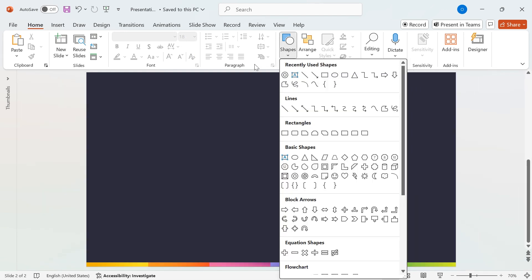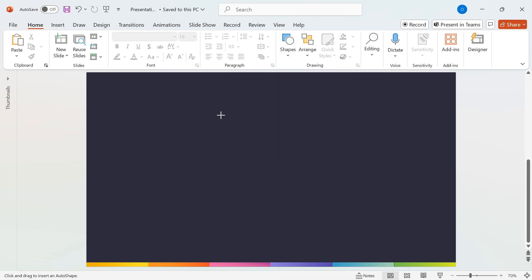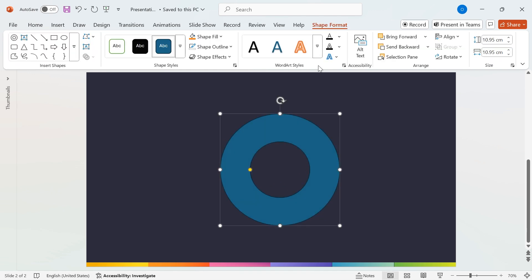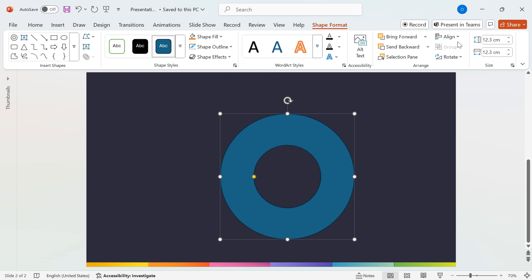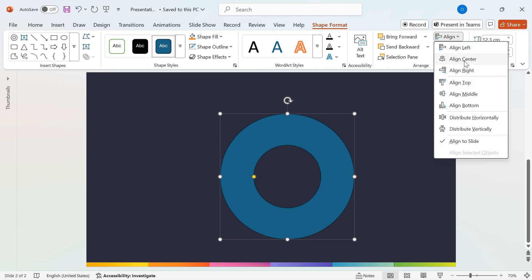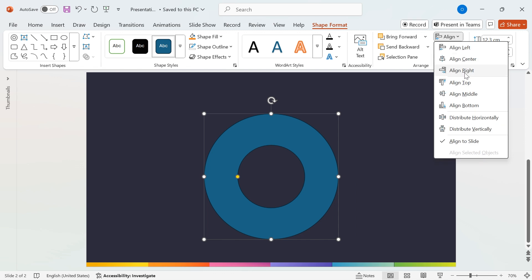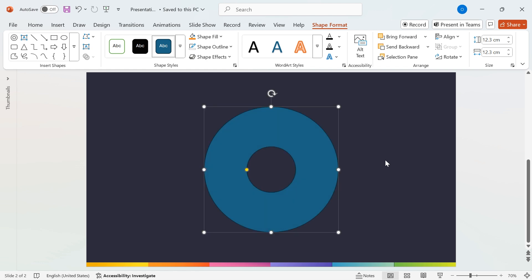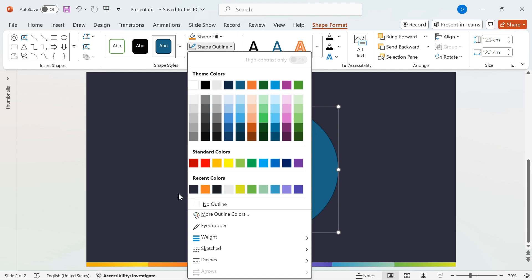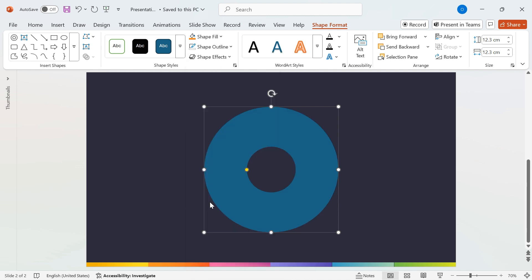Next, let's design our main shape. Go to the Shapes menu, select the hollow circle, and draw it on the slide. Set both the height and width to 12.3 centimeters for a perfect balance. Now, align it properly by going to Align, Align Center, and Align Middle. Then, slightly scale down the inner circle to adjust its thickness. Finally, remove the outline by selecting Shape Outline, No Outline for a clean look.